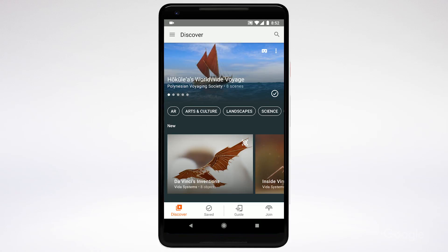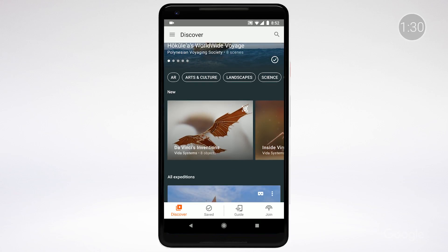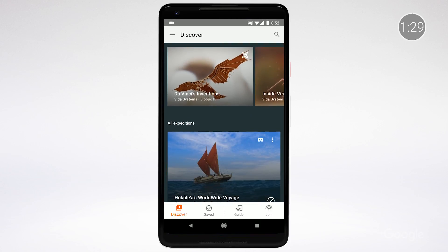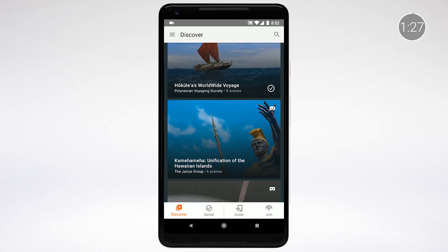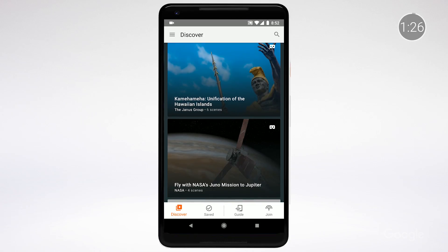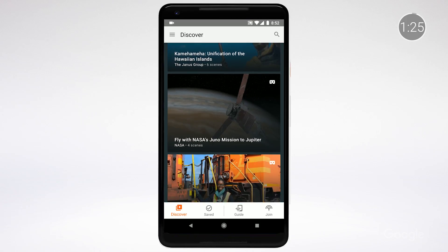First, there are tons of AR objects to explore with your students. The Expeditions app is already packed with over 100 available tours, and each of these includes several objects. That's over 600 objects that are ready to be explored.